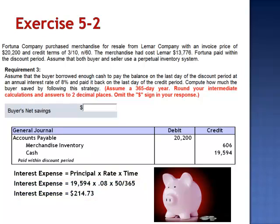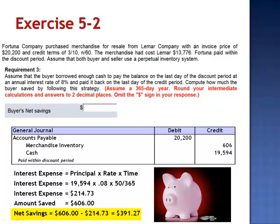Does it make sense to incur an additional expense of $214.73 in order to save $606? The net savings is $606 minus $214.73, giving a net savings of $391.27.